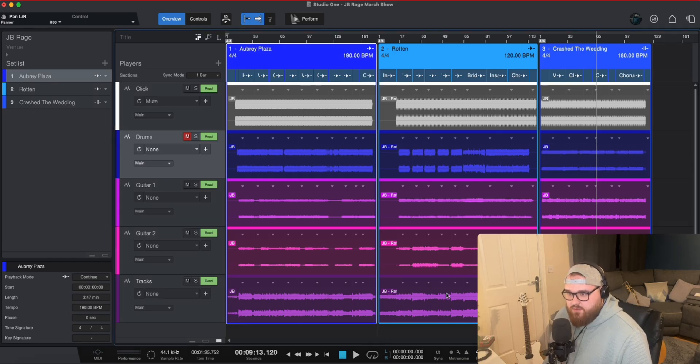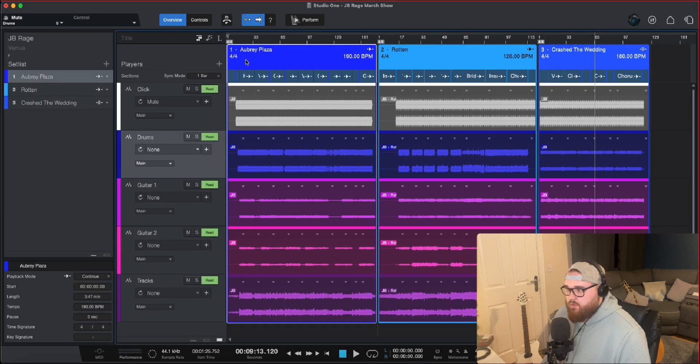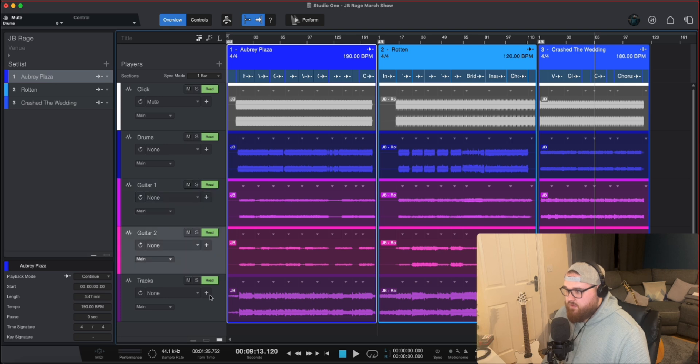Okay, so I've got the session pulled up already. So we've got the click track, we've got the drums, we've got both guitars and we've got the rest of the tracks.